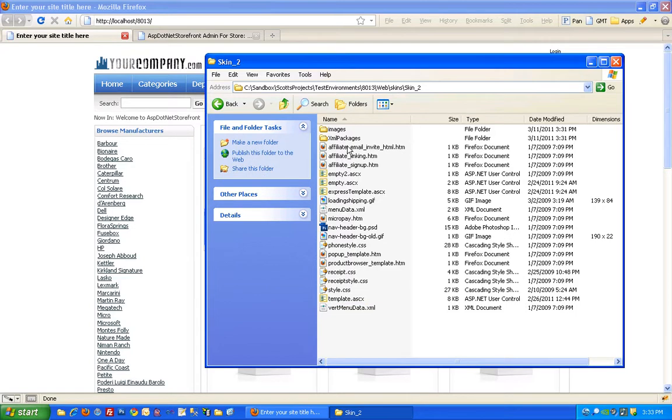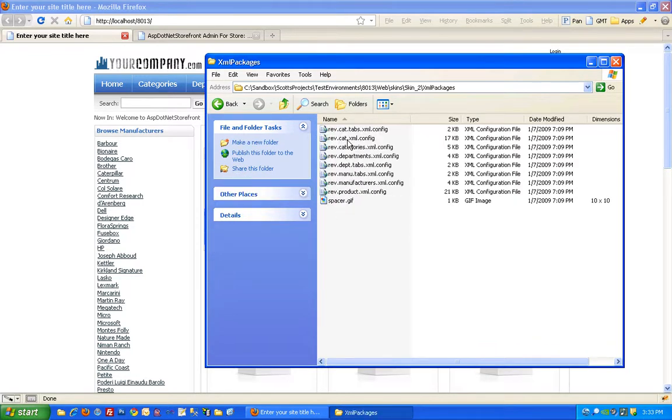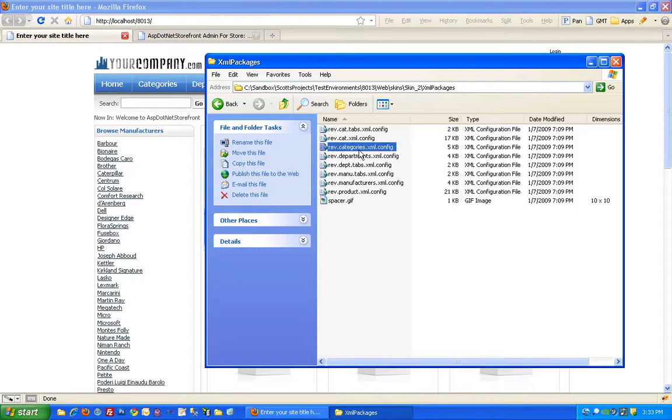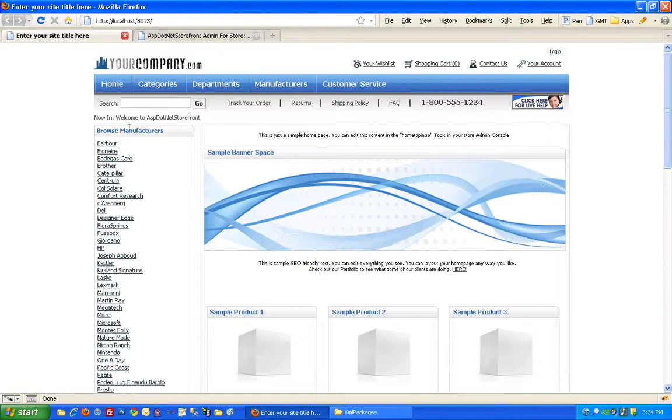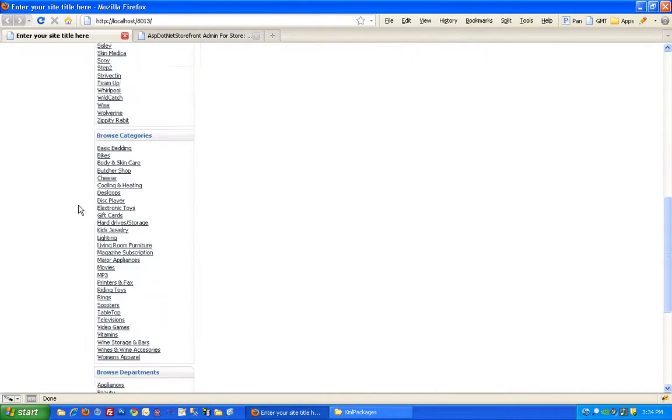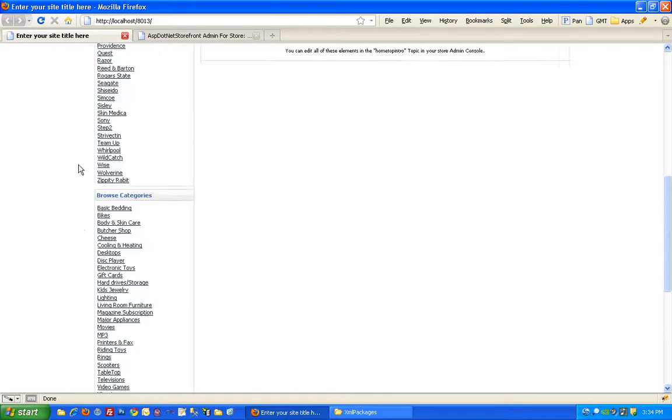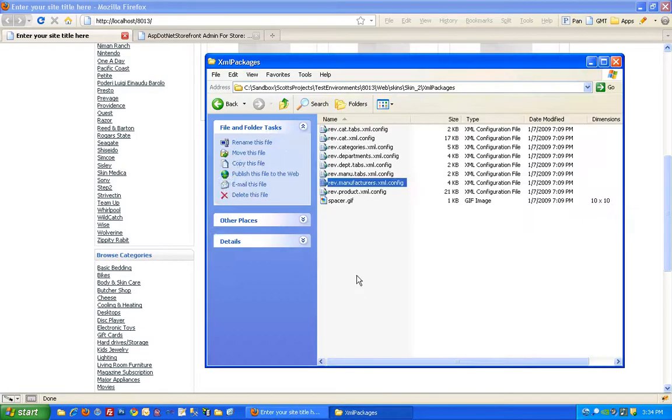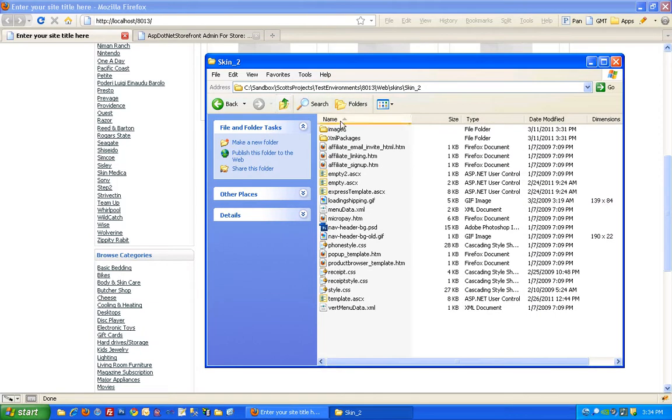And then in here you've also got an XML packages folder. In there is all the skin specific XML packages for your site. We can take a look in there. Most of these, well this guy in particular Rev.Categories, Rev.Departments, and Rev.Manufacturers render out these left hand navigation groups here.